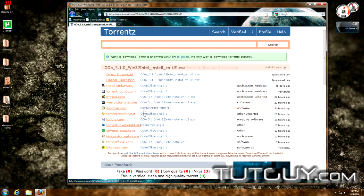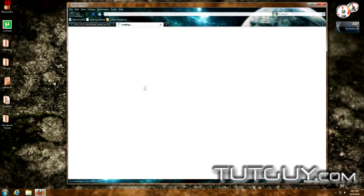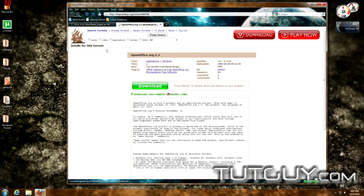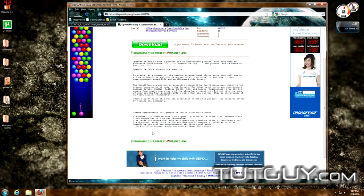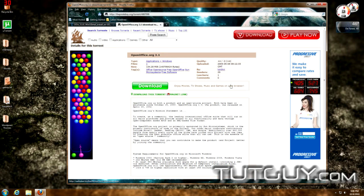When you select a torrent, it gives you a list of links — sites that are sharing this torrent. I usually recommend The Pirate Bay. Never use the 'Direct Download' or 'UseNet Download' options — those are sponsored links that take you to the wrong websites and possibly spyware. Choose one with a proper icon next to it. On the torrent page, don't be fooled by large green or red 'Download' or 'Play Now' buttons — those are just advertisements.